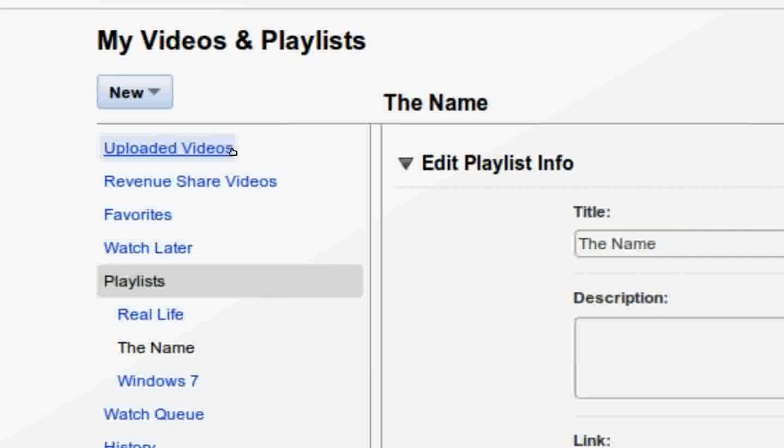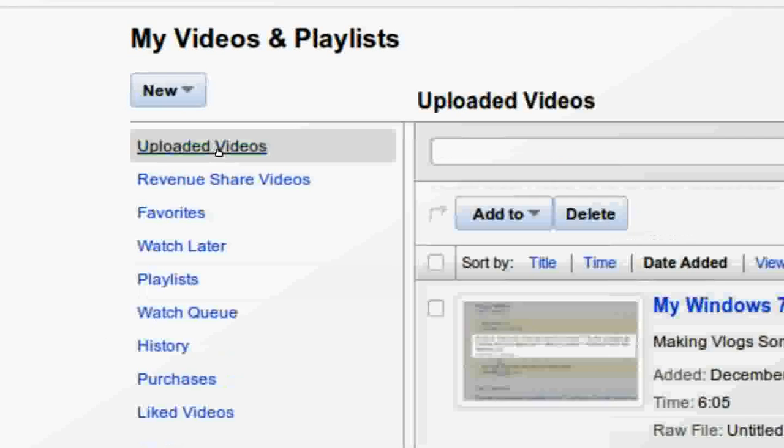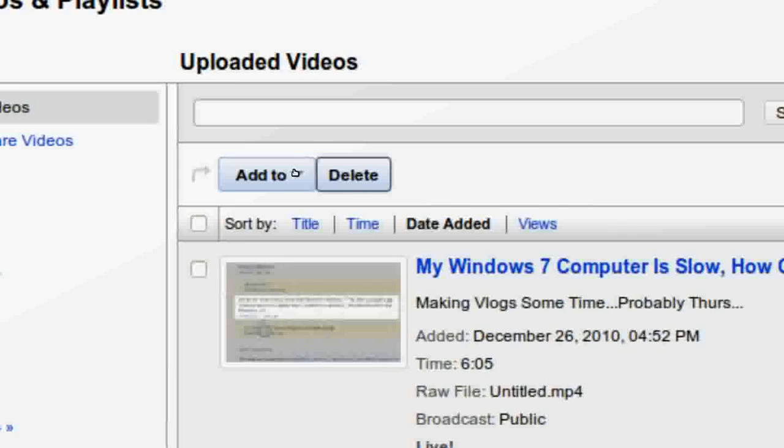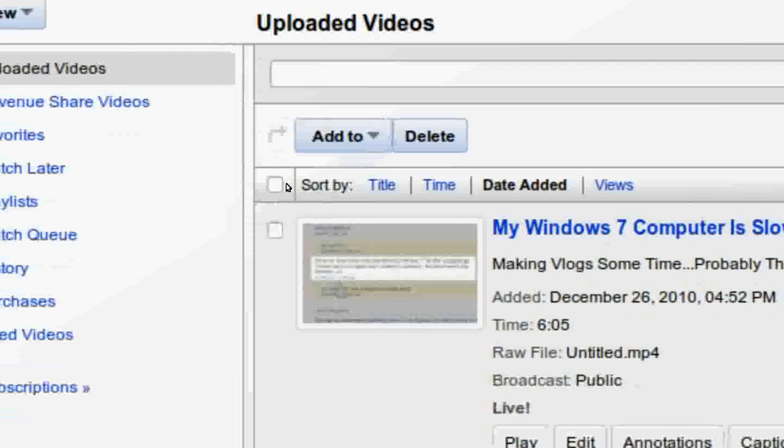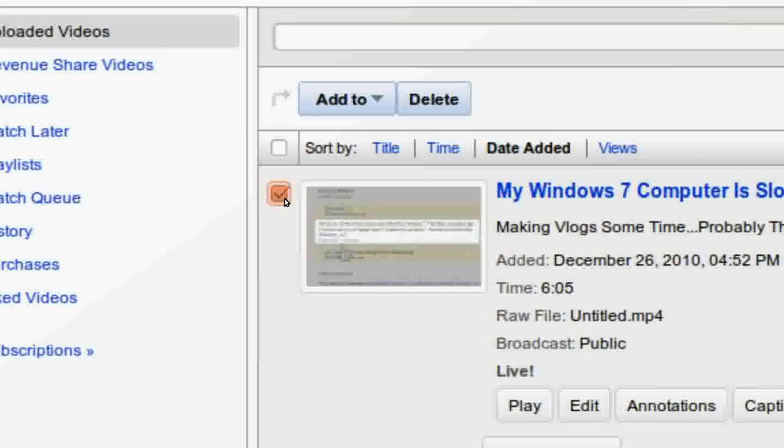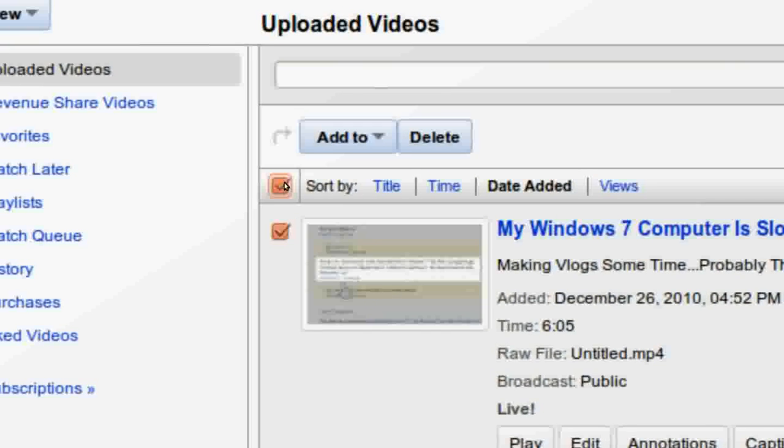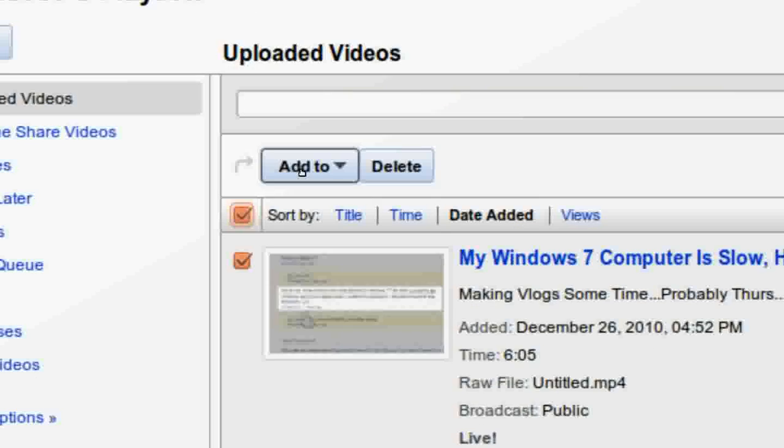Now it's time to add videos. To add videos, you can go to your uploaded videos and click on the boxes beside the video or the one at the very top. That will add all.